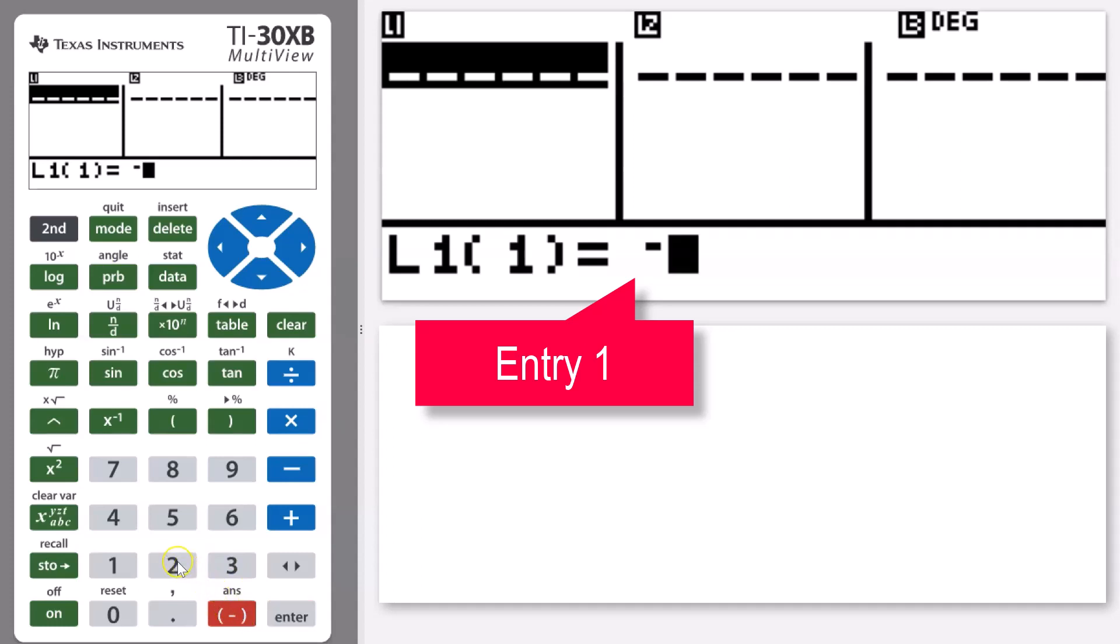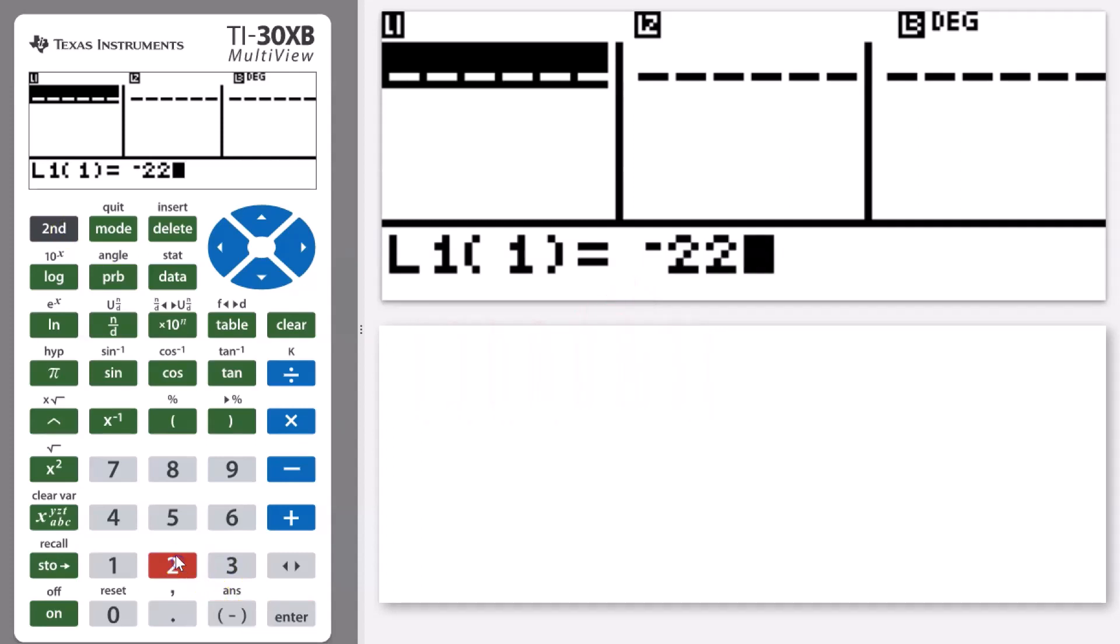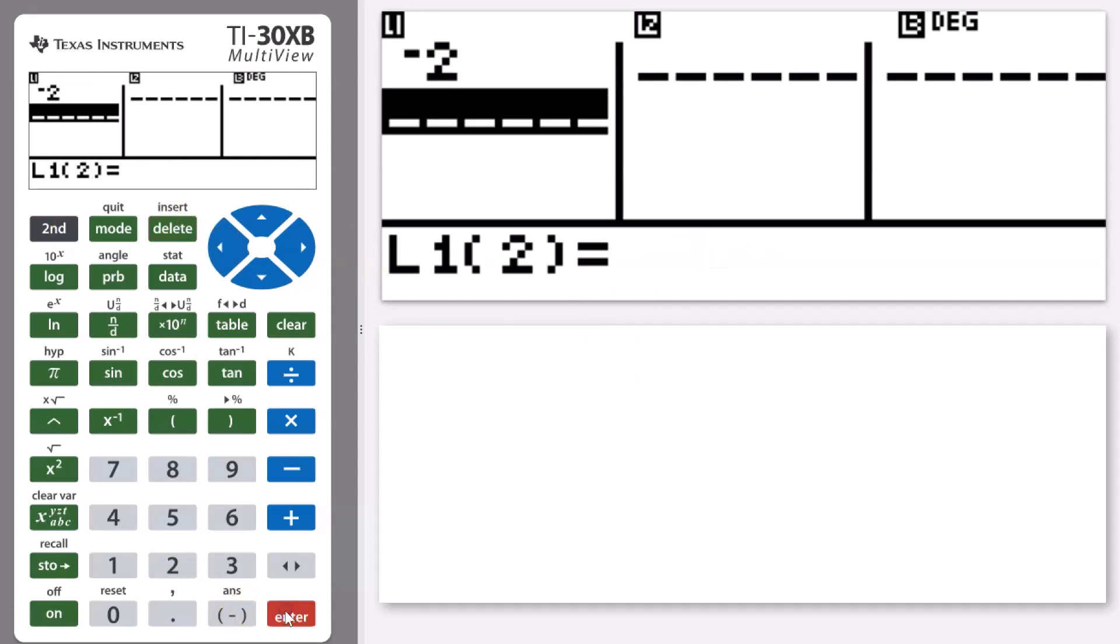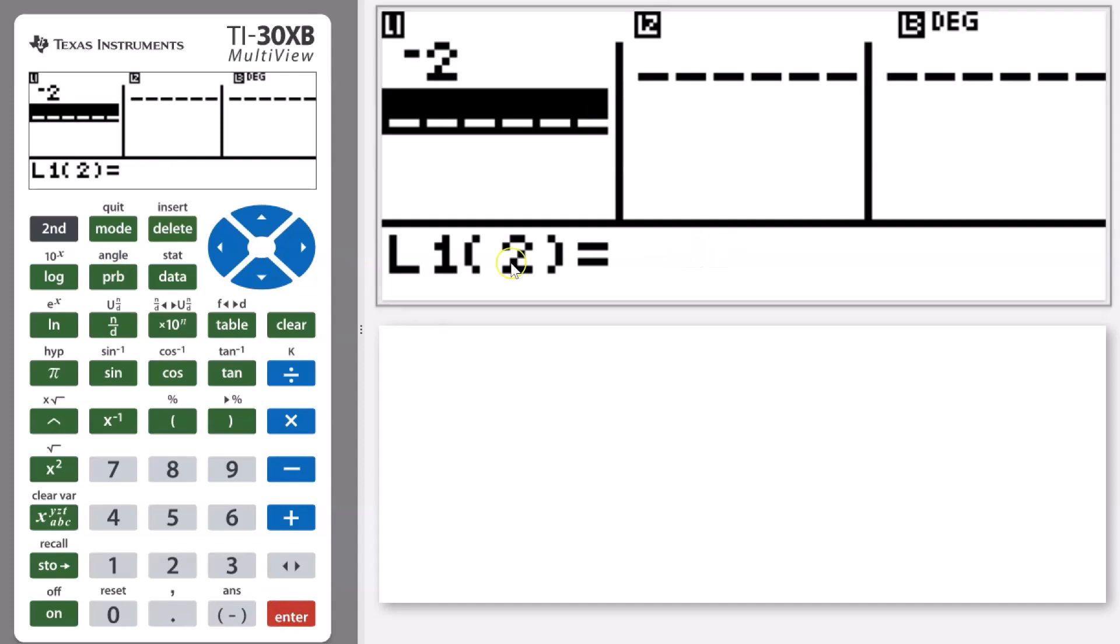The first one we're entering is negative two. Making sure I'm using my negative sign, not my subtraction, I enter negative two and then I press the enter key and you can see that appears there on the screen.